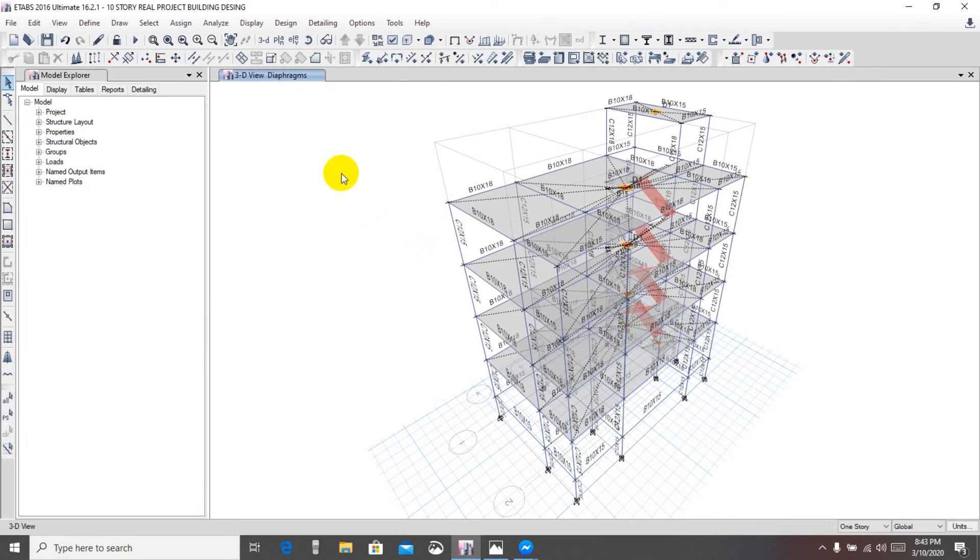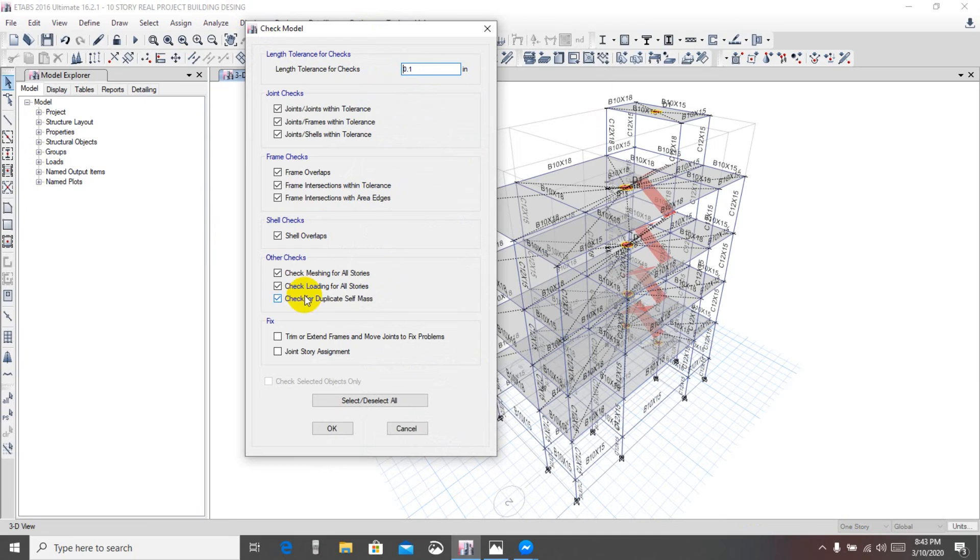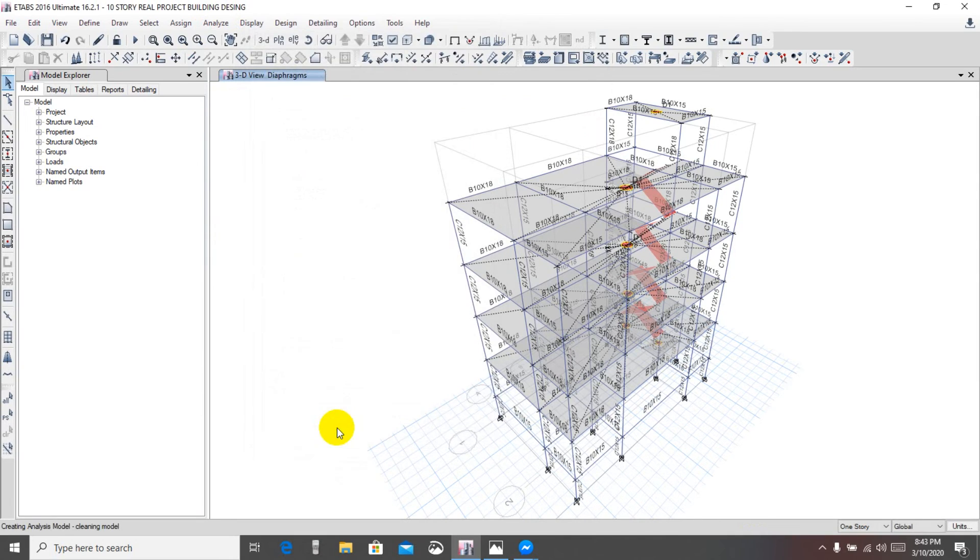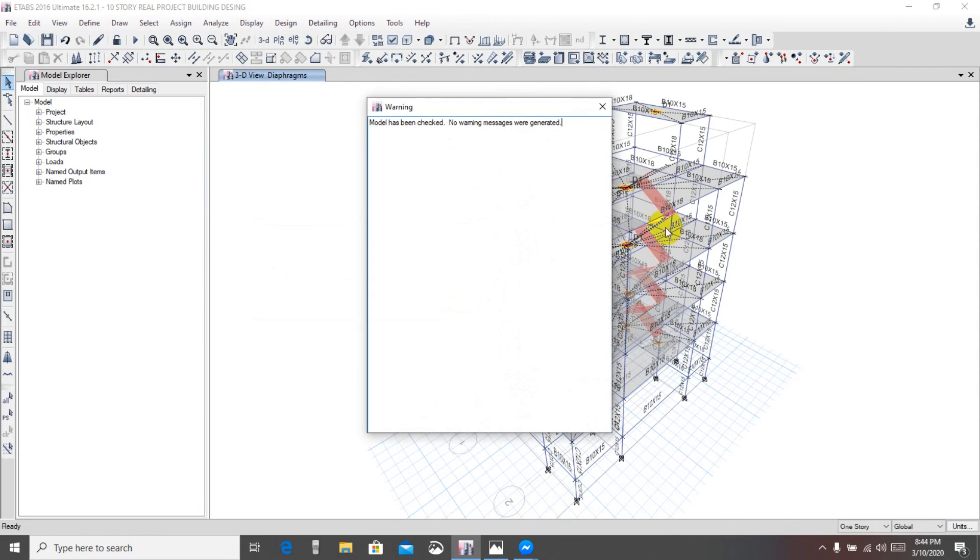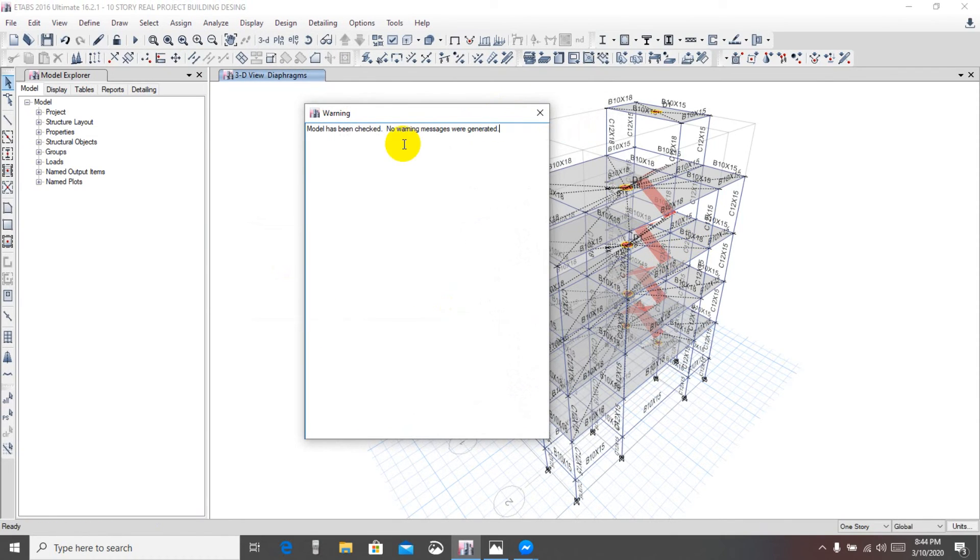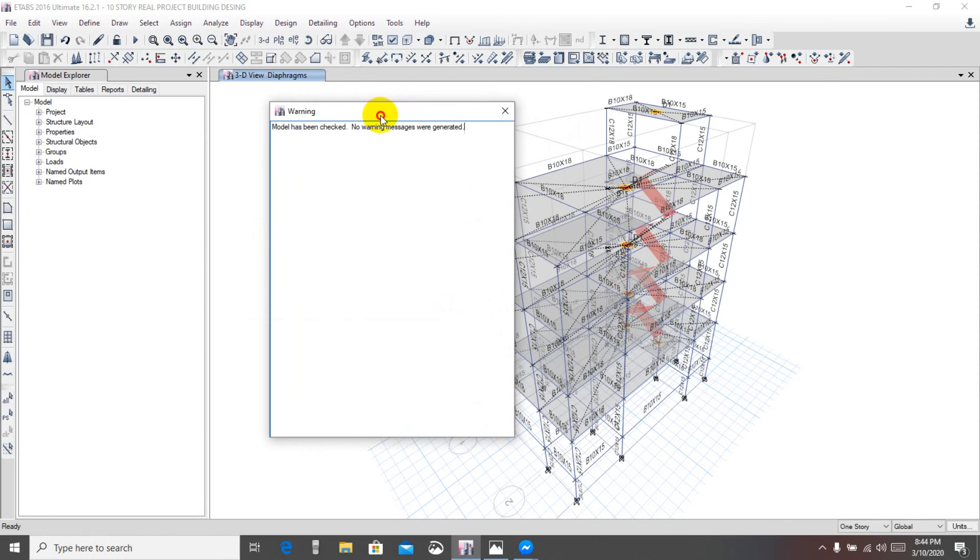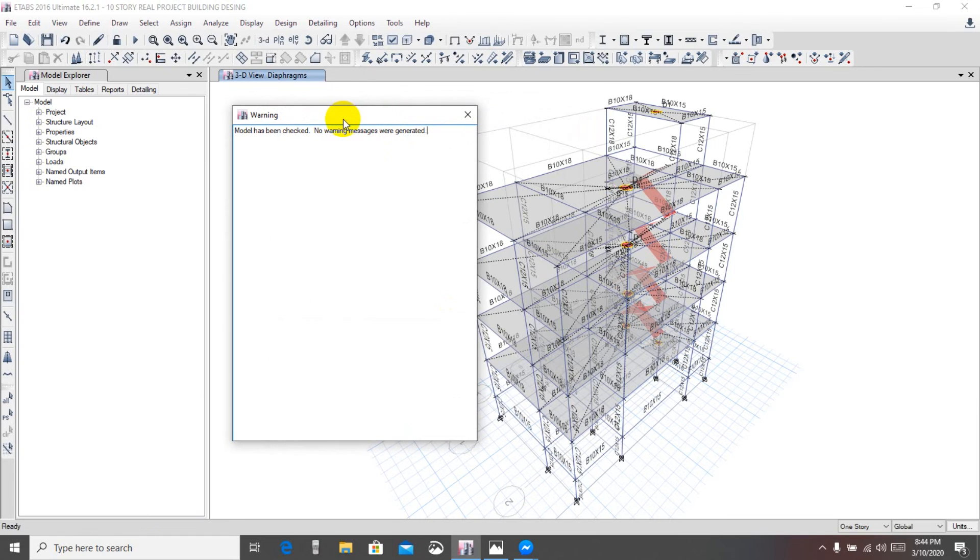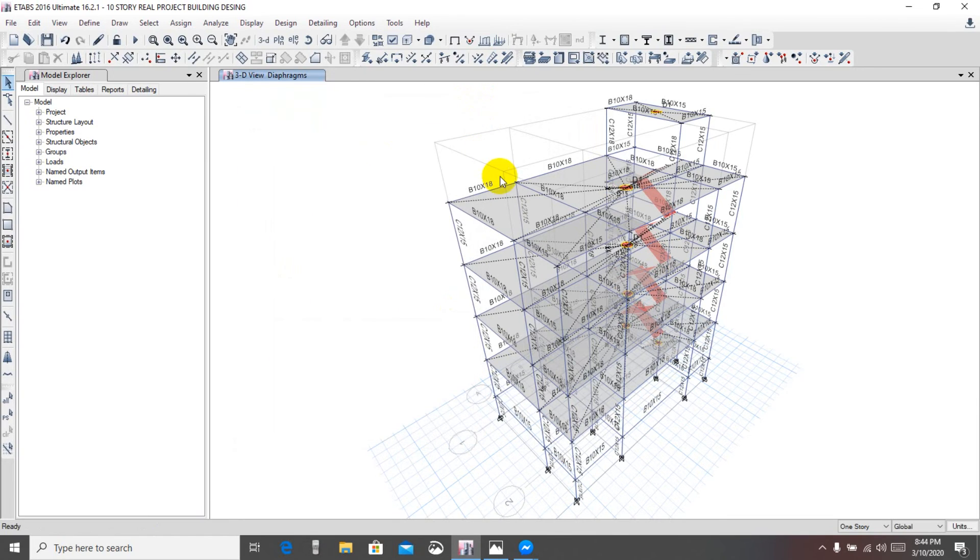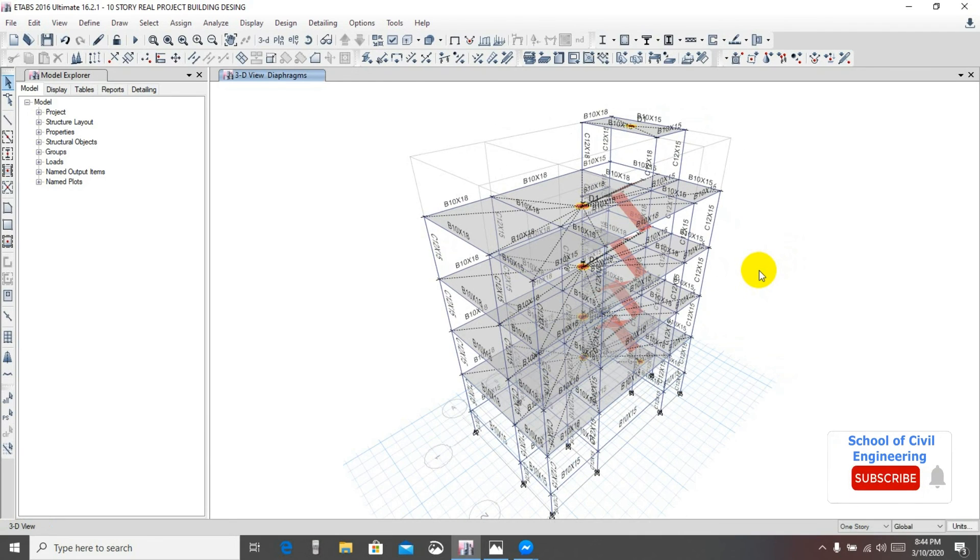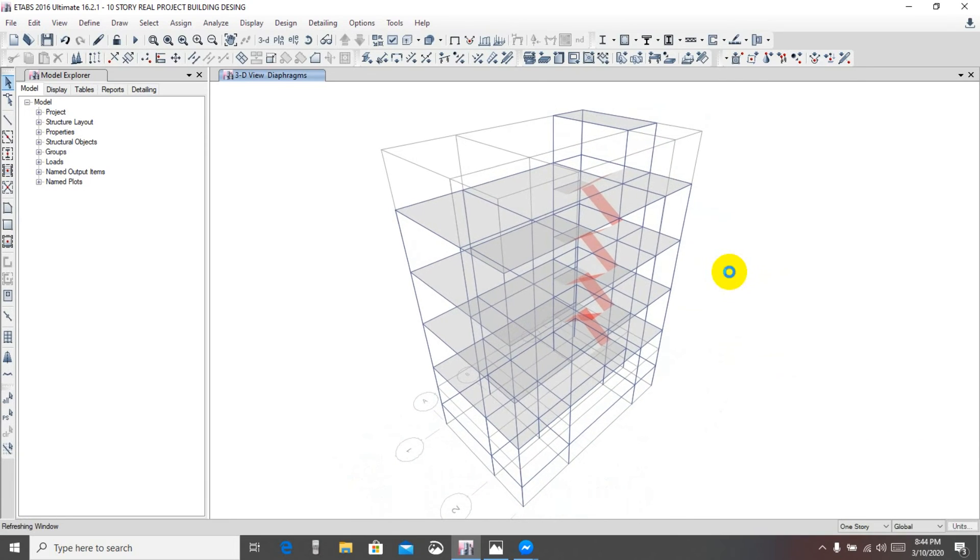Now we'll go for check analytics model check, select that and okay. This time you're seeing that they have no diaphragm warning showing in our building. So in this way we'll be able to define our diaphragm and assign our diaphragm without any error. Thank you very much and see you next video.